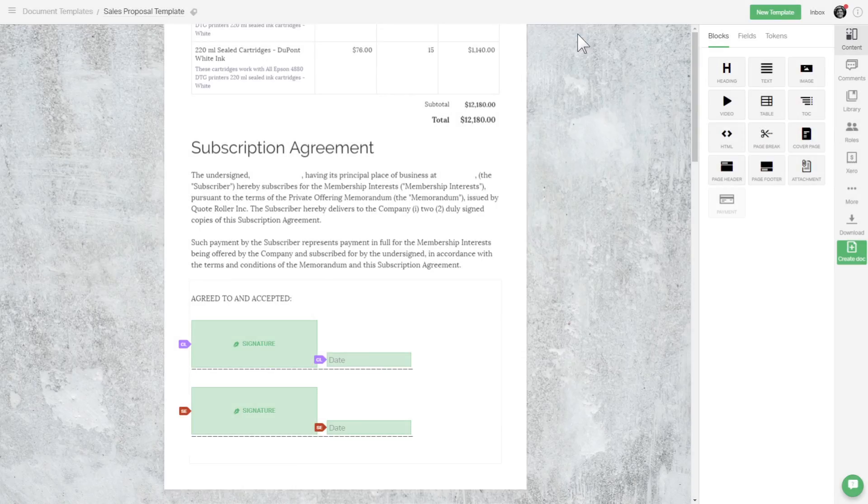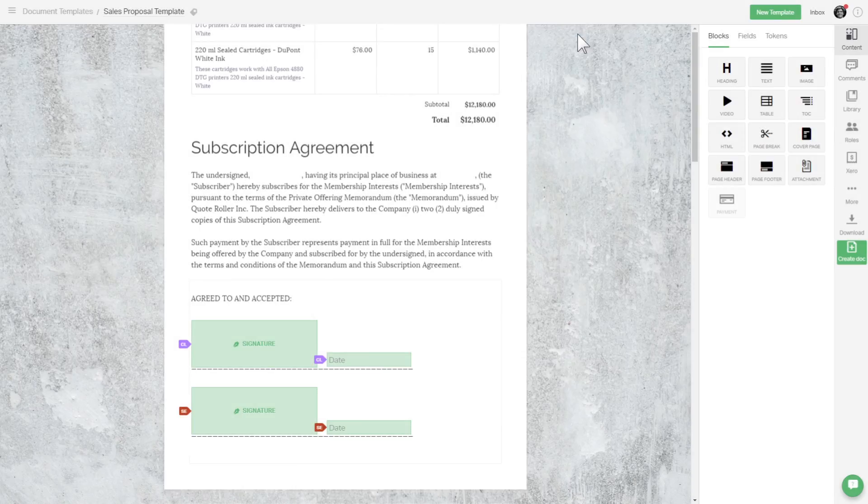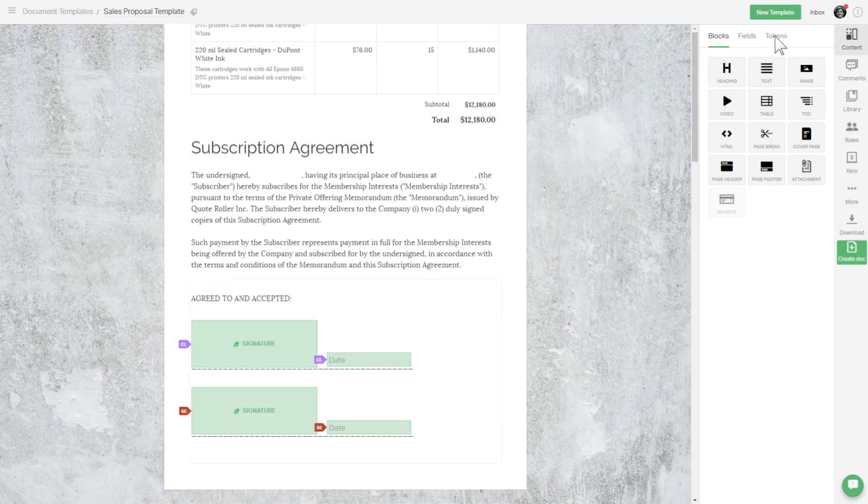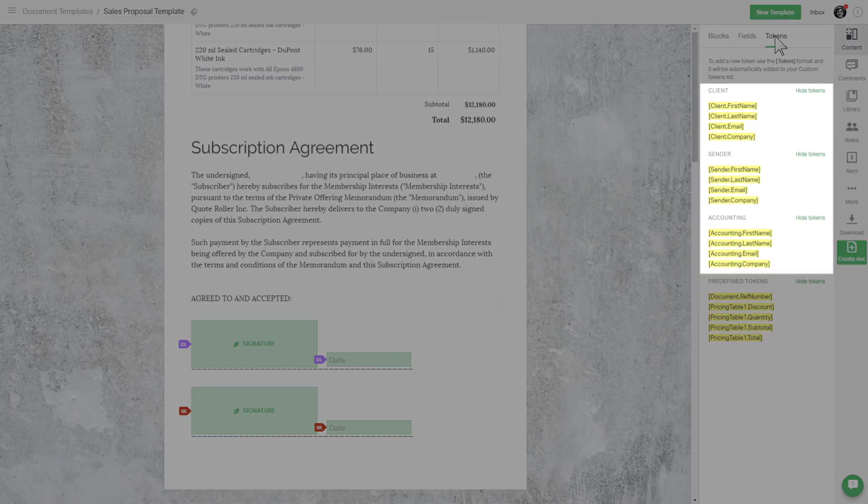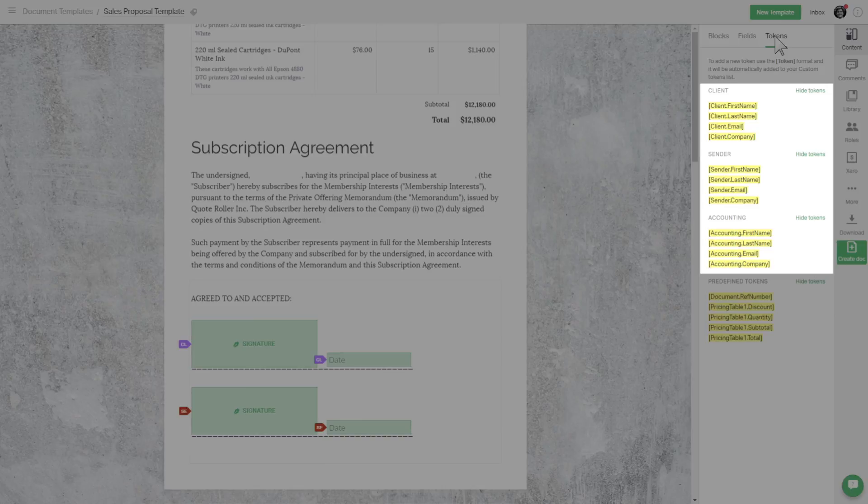Now that we have our roles set up and fields assigned, let's see what happened in our tokens tab. Here, PandaDoc automatically created four tokens for each role.